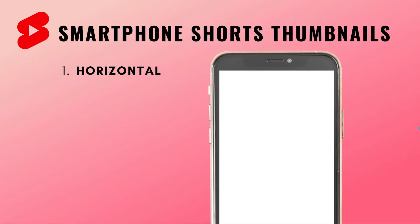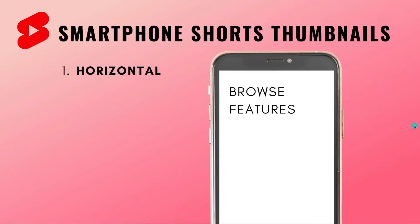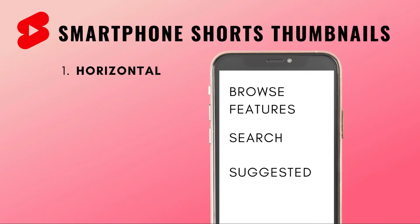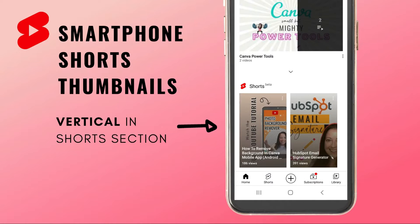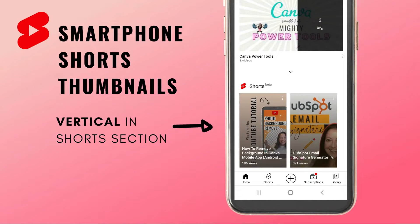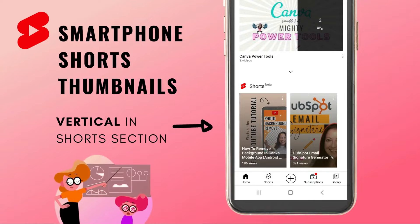On a smartphone, a YouTube Shorts thumbnail can be displayed both horizontally in browse features, search and suggested videos, but it can also be displayed vertically in the specific Shorts section of your YouTube channel.